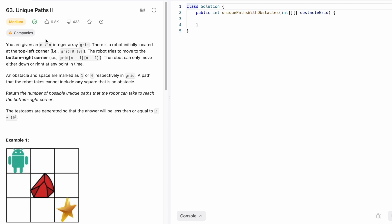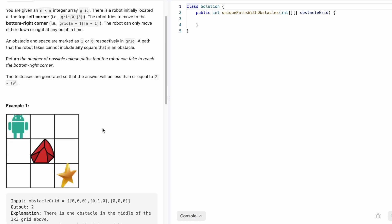Similar to that question, we are given an input array — an m by n matrix called grid, where m is the number of rows and n is the number of columns. Initially a robot is placed at the top left corner and we have to reach the bottom right corner. In each move the robot can move either one step to the right or one step to the bottom — it can't move diagonally.